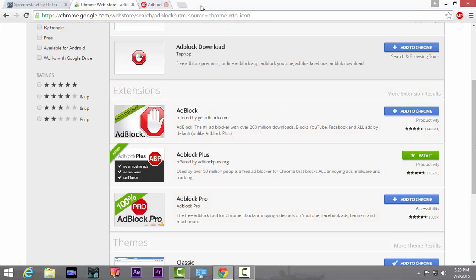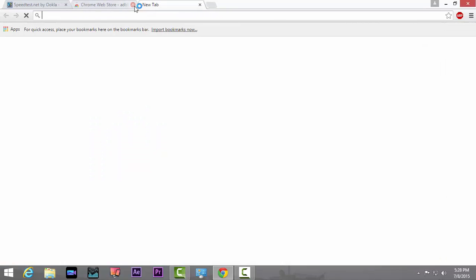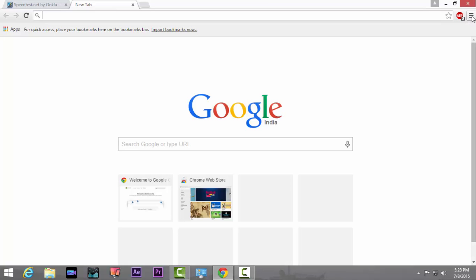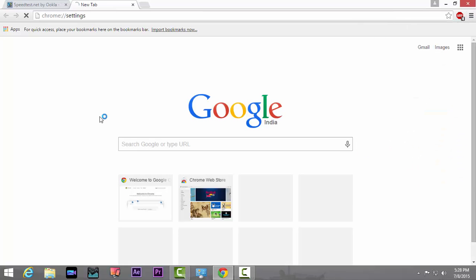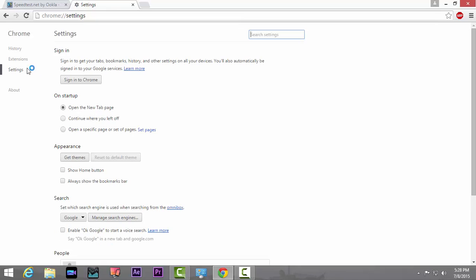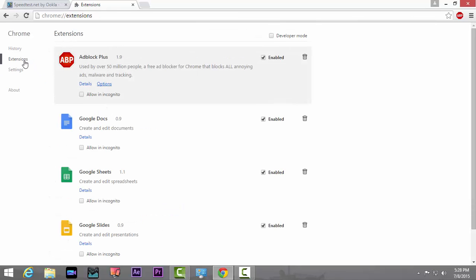Once you're done, just close it. It's not done yet. Just go to this icon with three lines and head over to Settings. Go to Extensions and you'll see this Adblock Plus. Just make sure it's enabled.